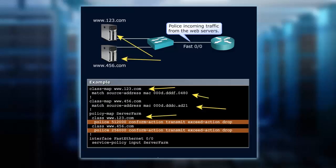So we say that the www.123.com server is going to get a little bit more because it's going to be policed to—remember, it's kilobits per second—so it's 512,000 kilobits per second in the conform action. And an exceed action is going to just drop the traffic. So in a conform situation, we transmit. And in exceed, we drop.